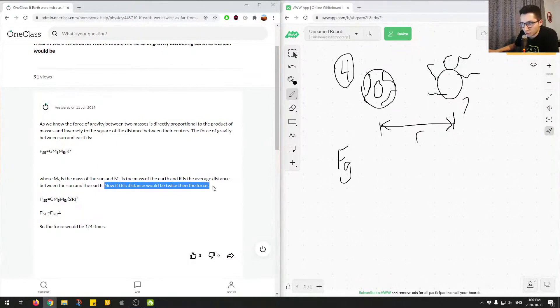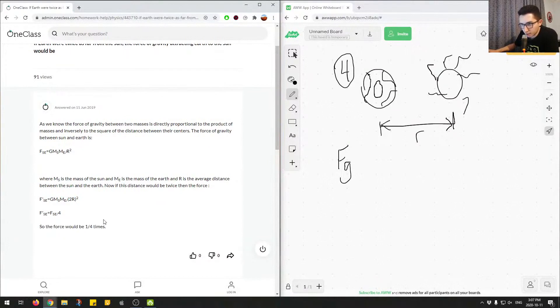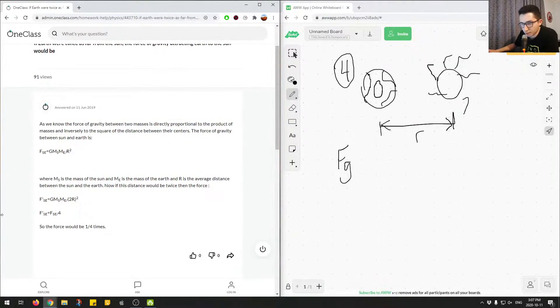Now, if this was twice, then the force would be two times R and we end up with four in the bottom, and we know that the force is a quarter times because of the double distance. So let's think about this.